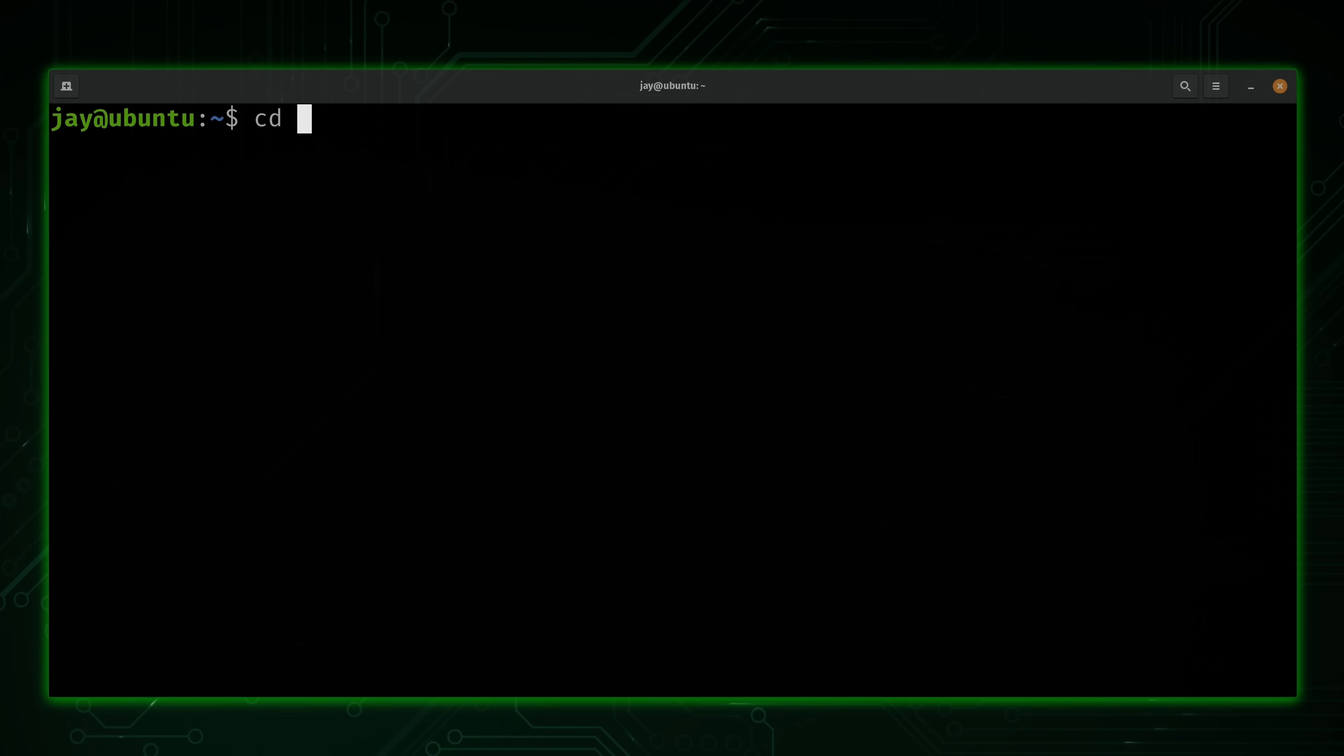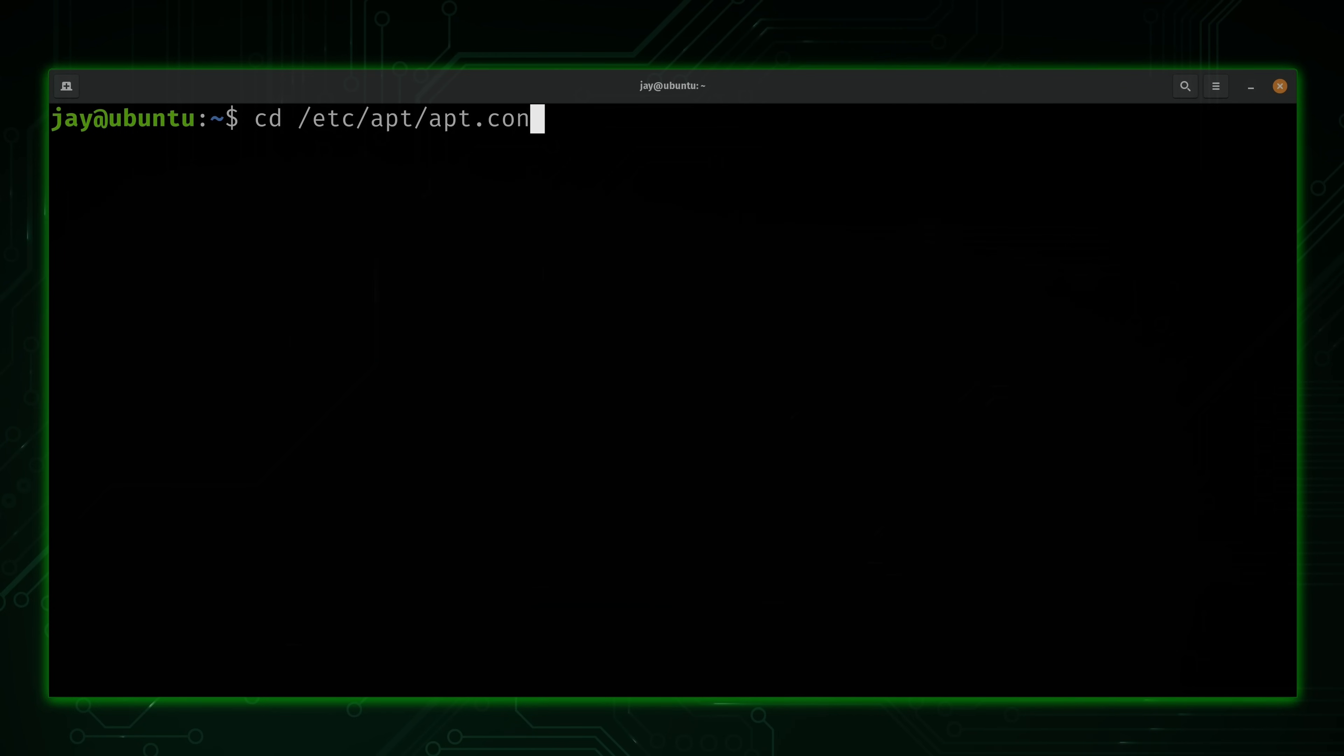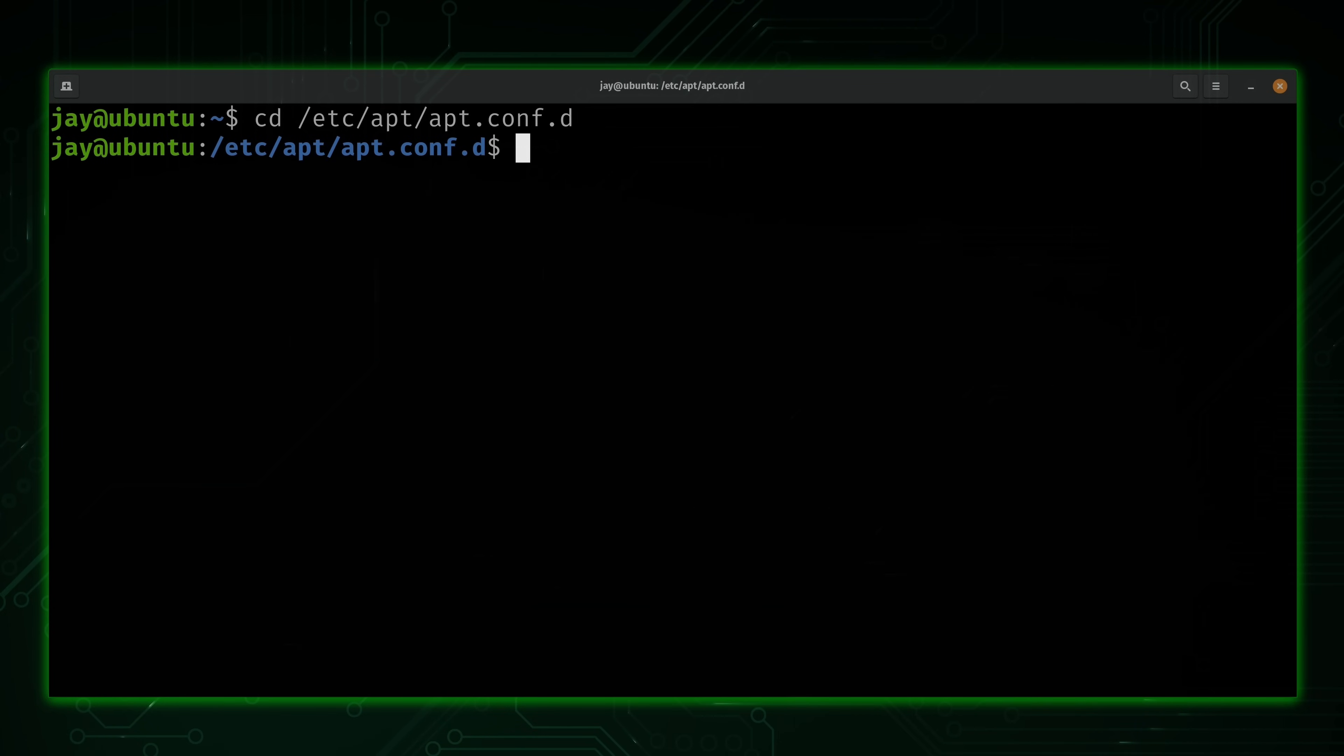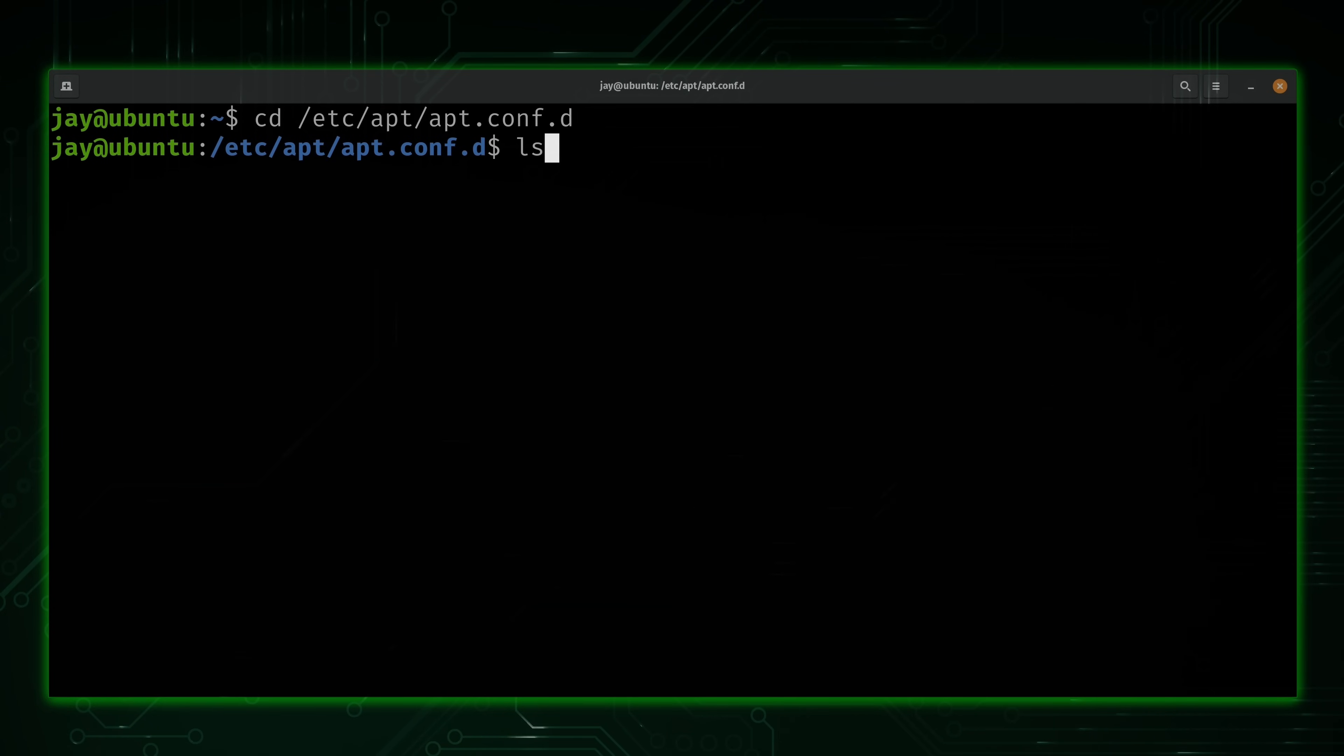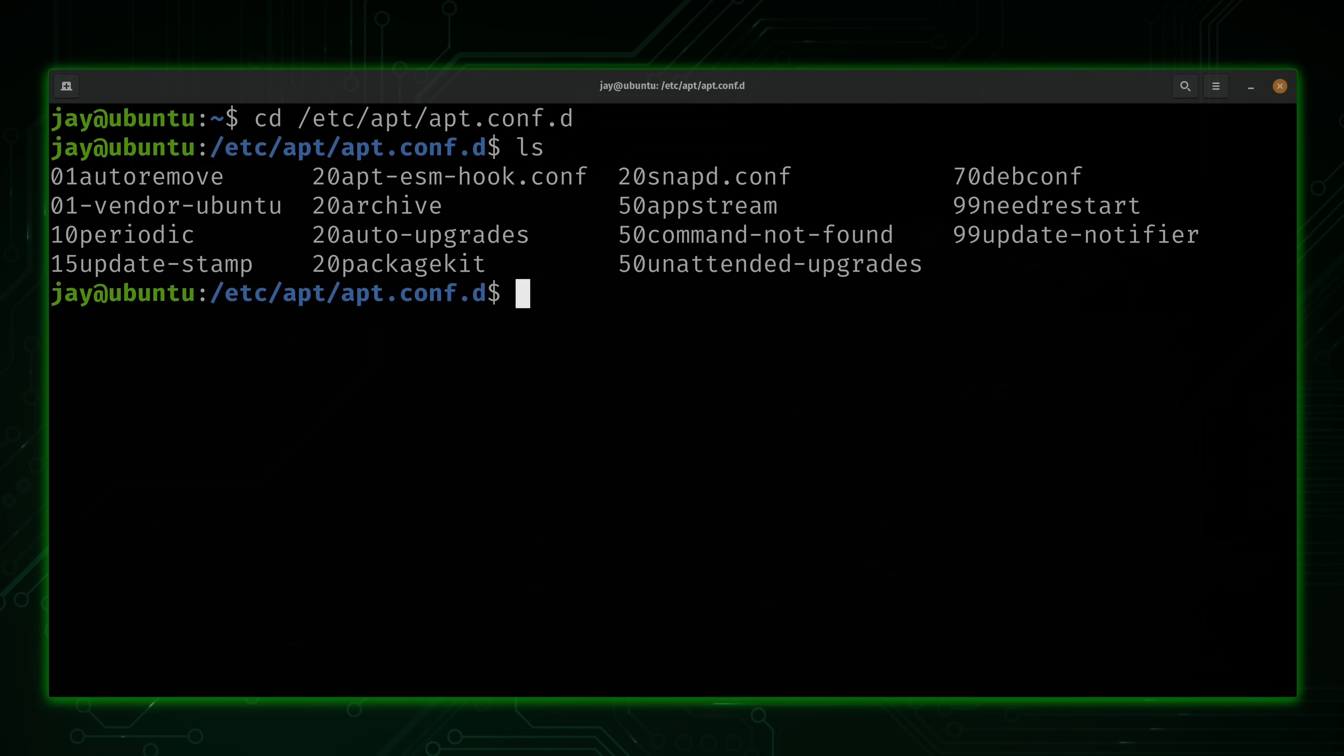So what we'll do is navigate to the configuration directory. We'll type cd and then the path is /etc/apt/apt.conf.d. Just like that. And if we list the directory, you can see that we have a handful of files here that we can configure. But don't worry, I'm not going to make you edit all of these. There's only two of them that we need to focus on.